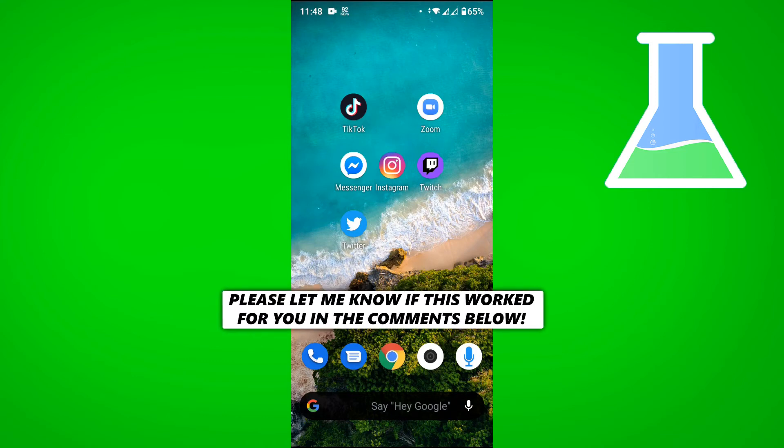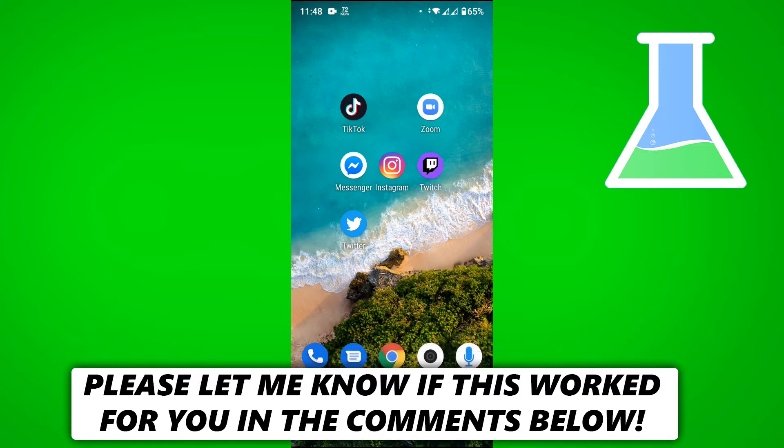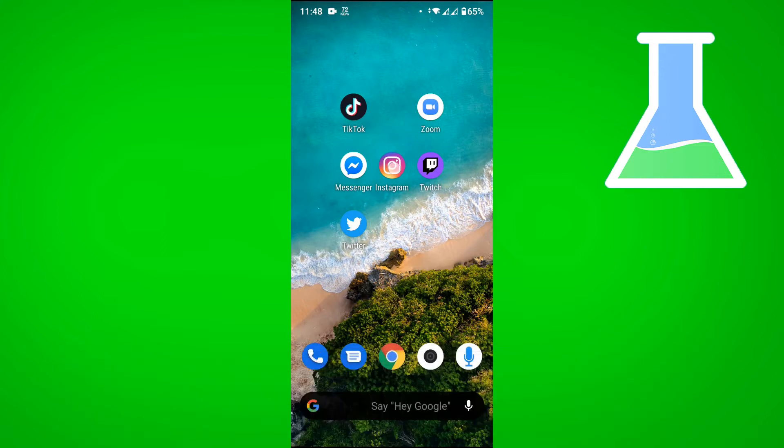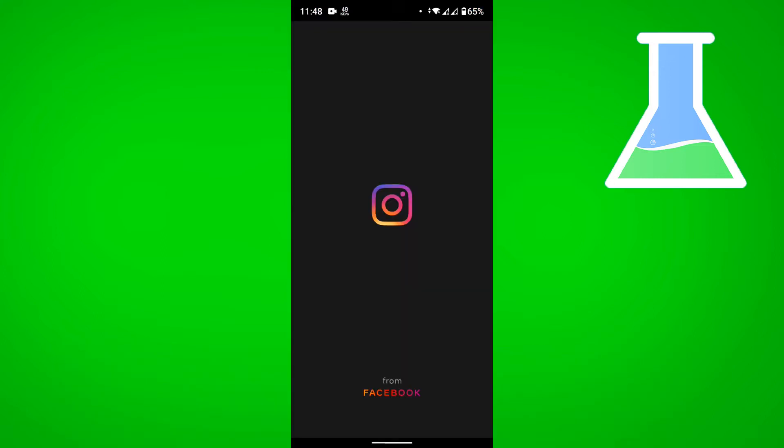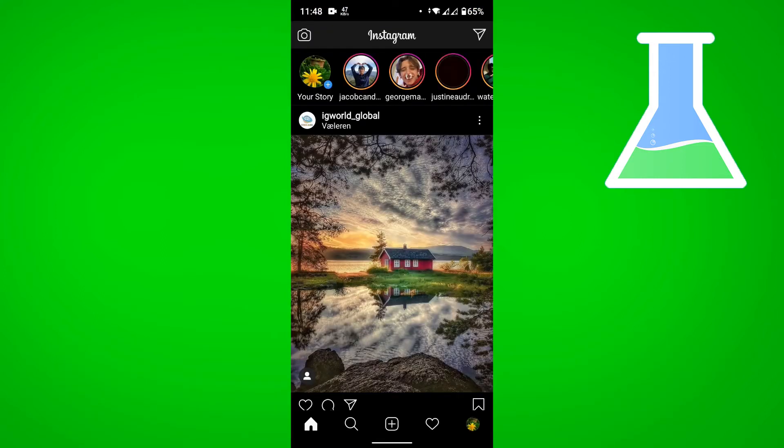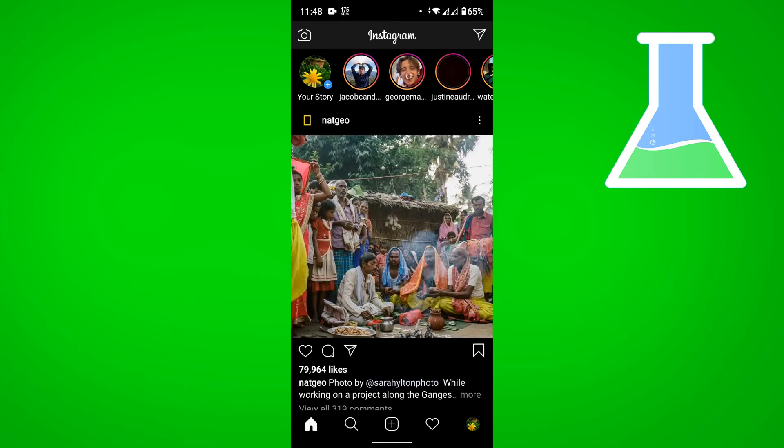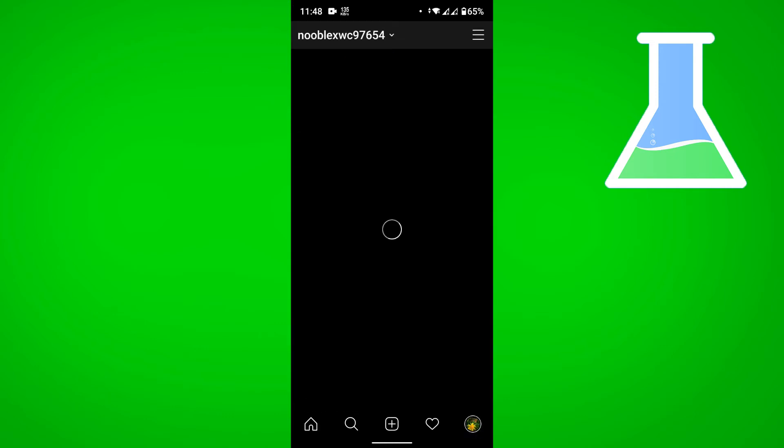In this video, I'm going to show you how to temporarily deactivate your Instagram account. First, let's go to Instagram. I'm using an Android phone for this, so let's tap on our profile at the bottom right.